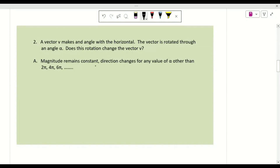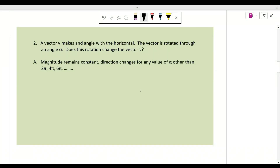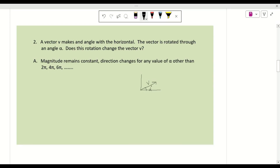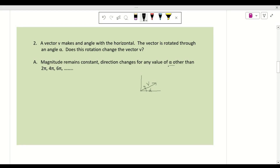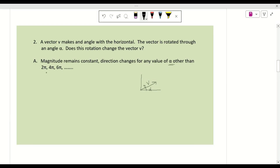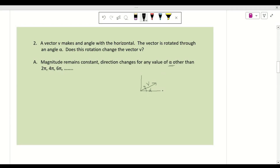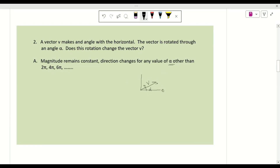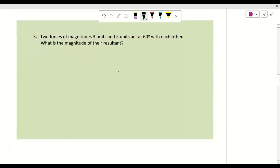The magnitude remains constant when a vector is rotated; only the direction changes. For any value of alpha, the direction will change, other than 2π, 4π, and 6π (i.e., 360°, 720°, 1080°, which correspond to complete rotations back to the original orientation). So rotating the vector does not change its magnitude.